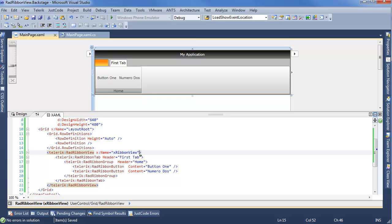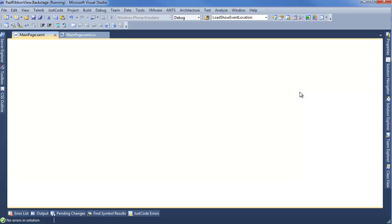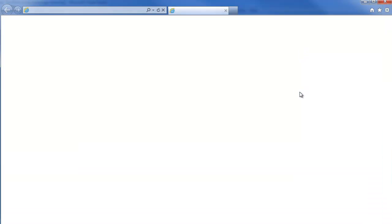Stepping into Visual Studio, we can see we already have a RadRibbonView up and running which has a RadRibbonTab which contains one RadRibbon group with two RadRibbon buttons. Those each have content so we actually have something to look at. But now if we run this and click on the button that we would expect to launch a Backstage View, we'll see that nothing actually happens.